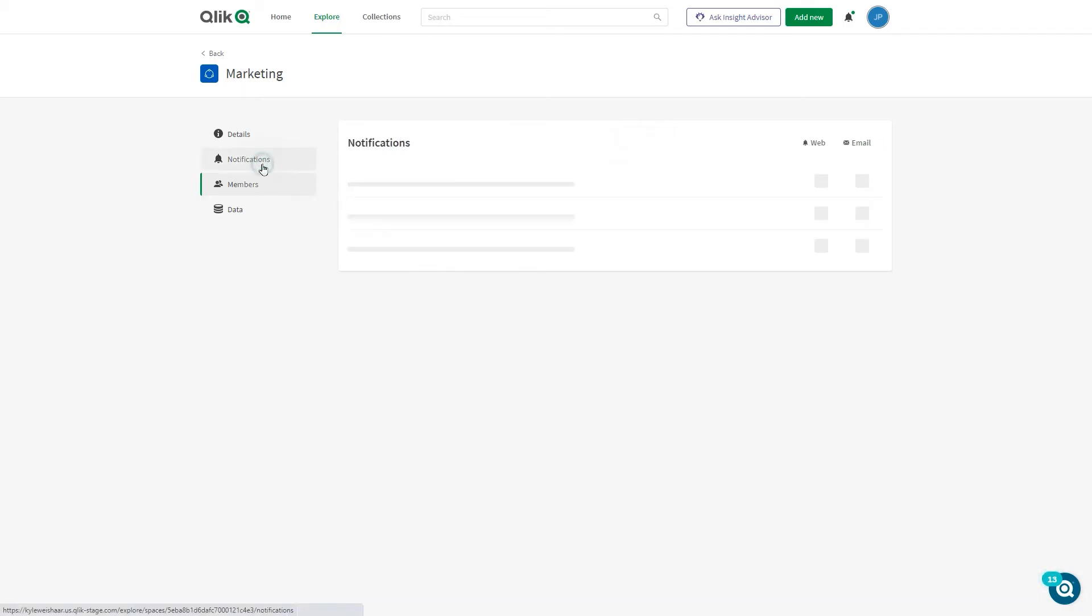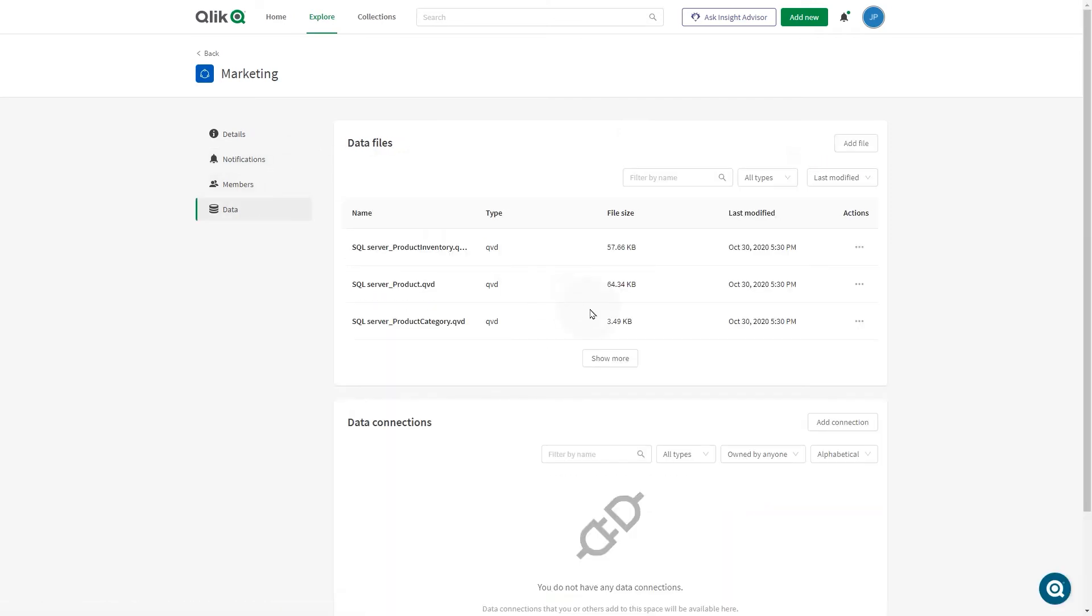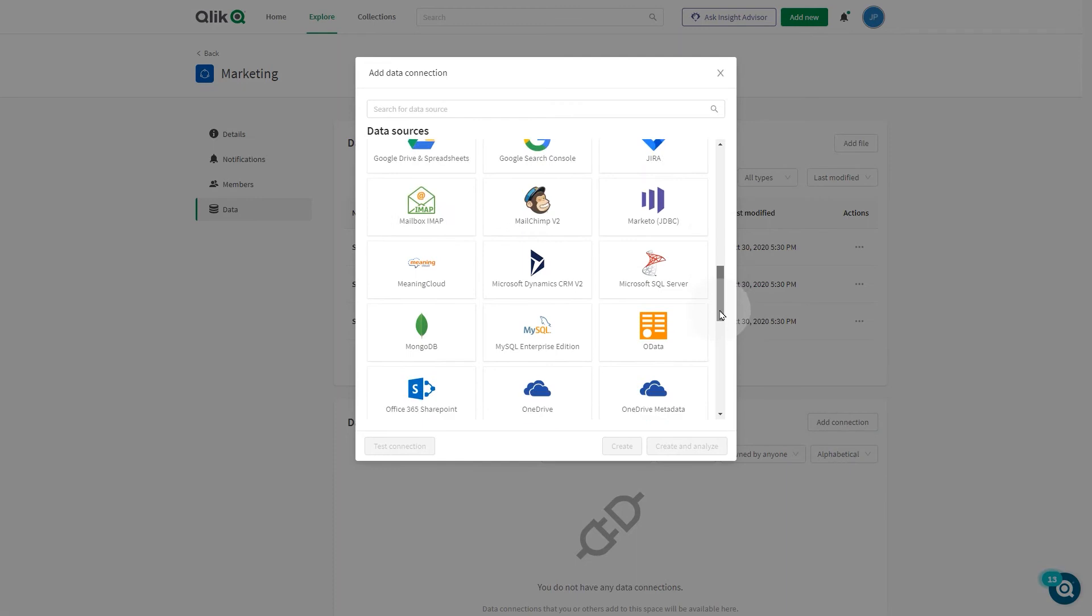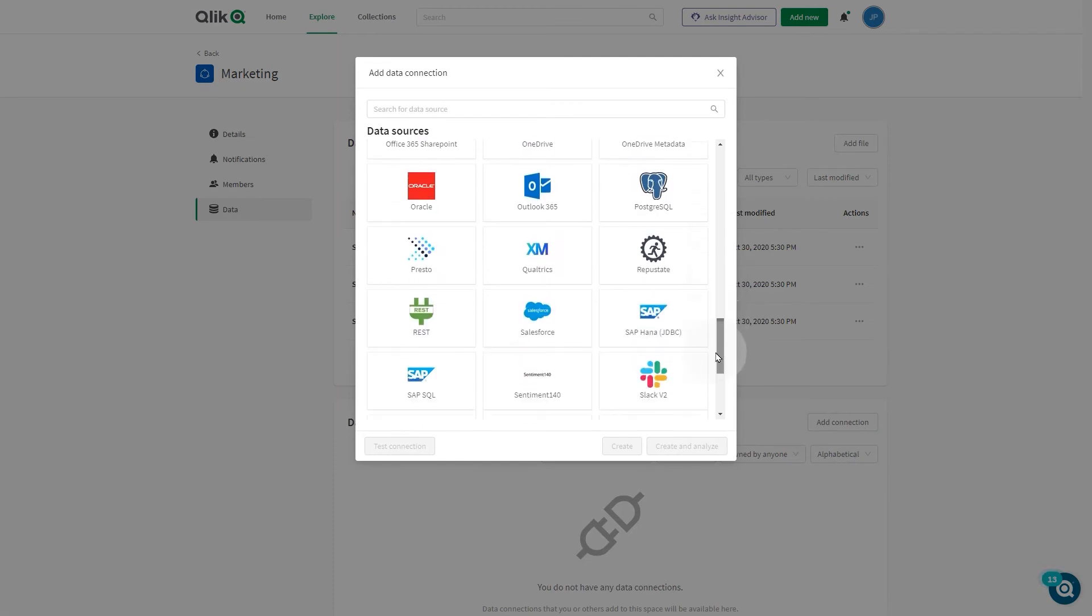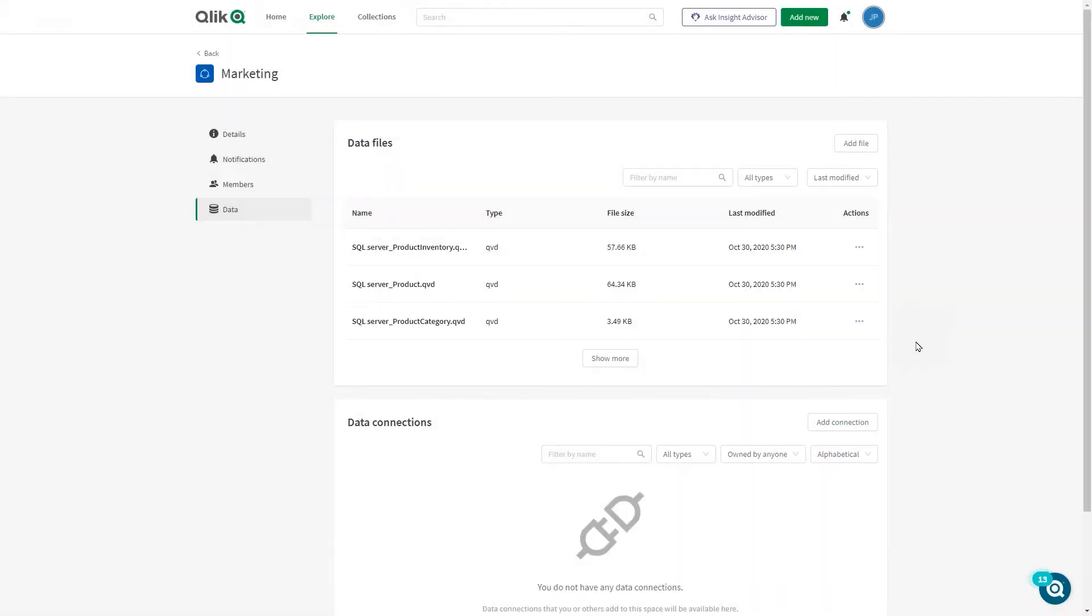You can also enable web or email notifications for spaces. You can add data files and data connections directly to spaces. This enables data sources to be added outside of apps for use by other space members.